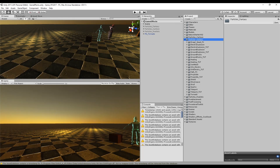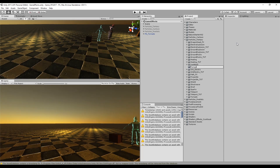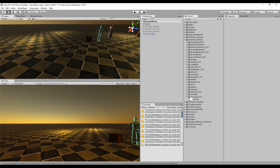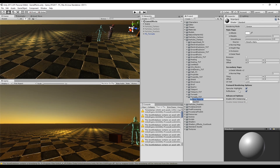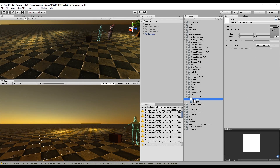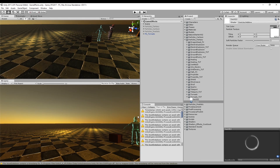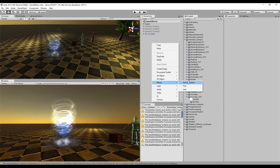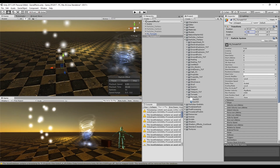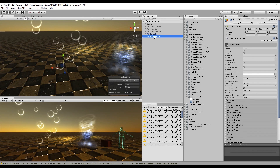Once we are in Unity, create a new folder and rename it to Tornado. Import the swirl we have designed and create a new material with the same name as the texture. Change the shader to Particles Additive or Mobile Particles Additive and drag and drop our swirl to the texture slot. Now let's create a particle system, rename it to Tornado, and drag and drop our material to the particle system.